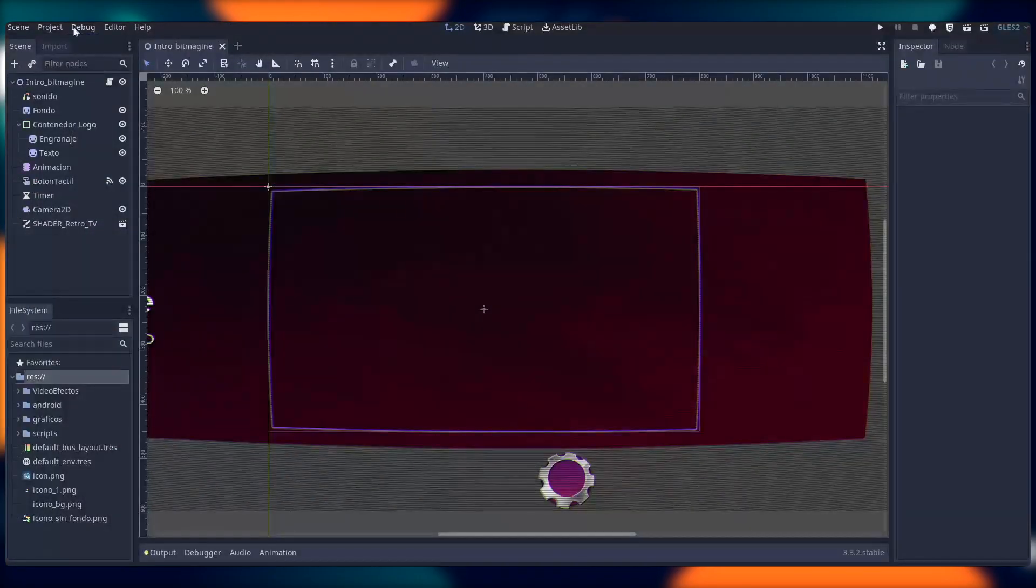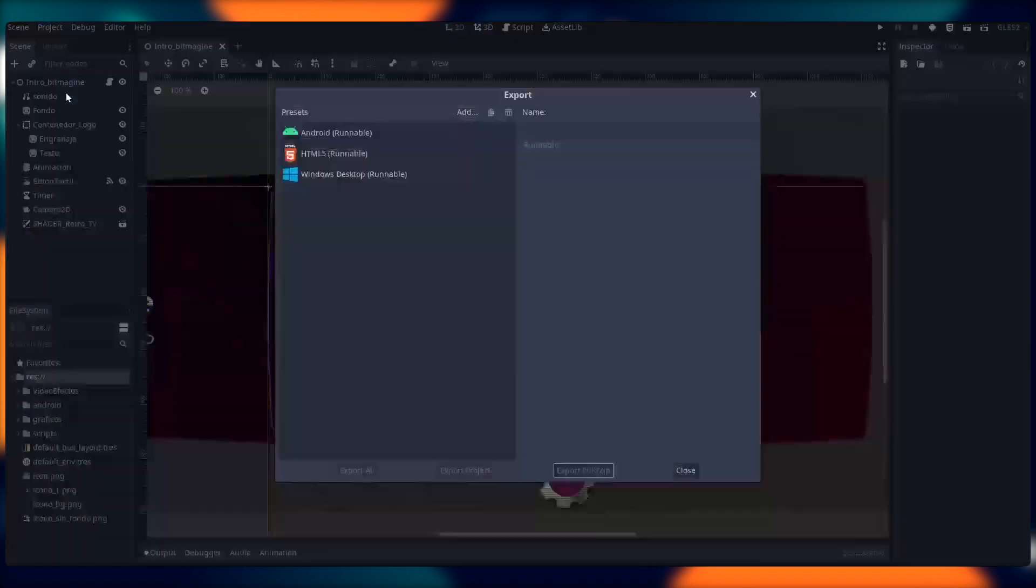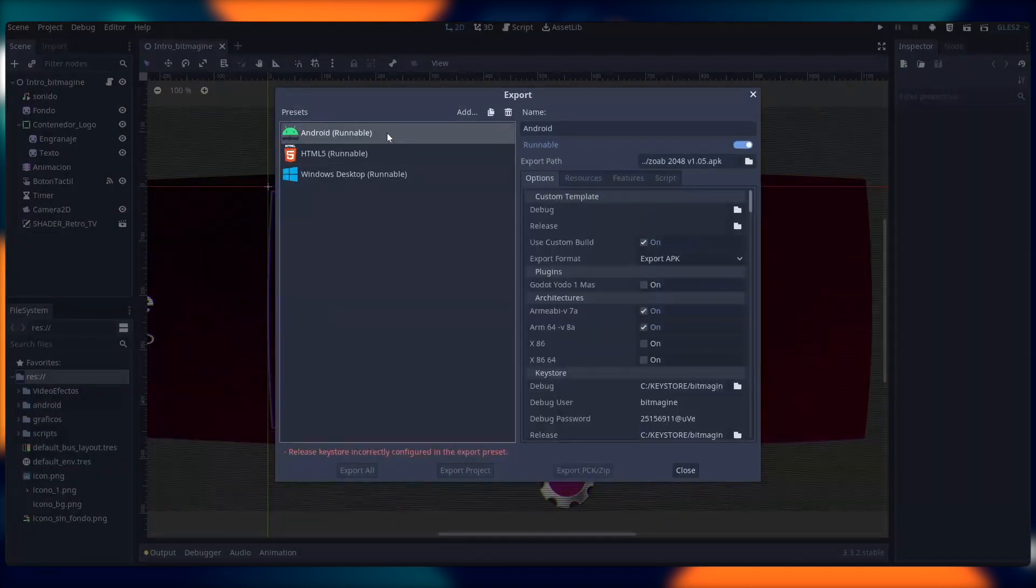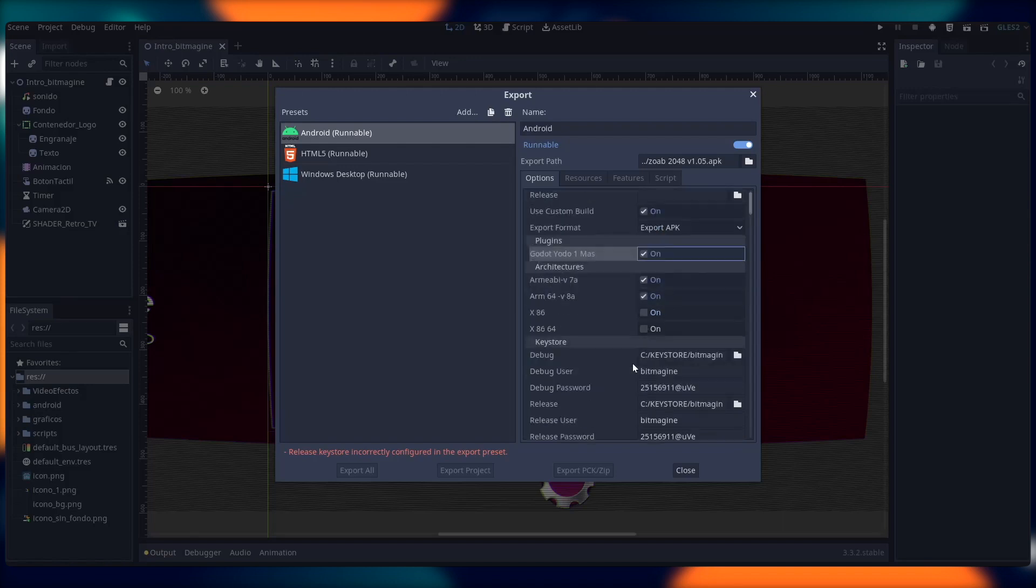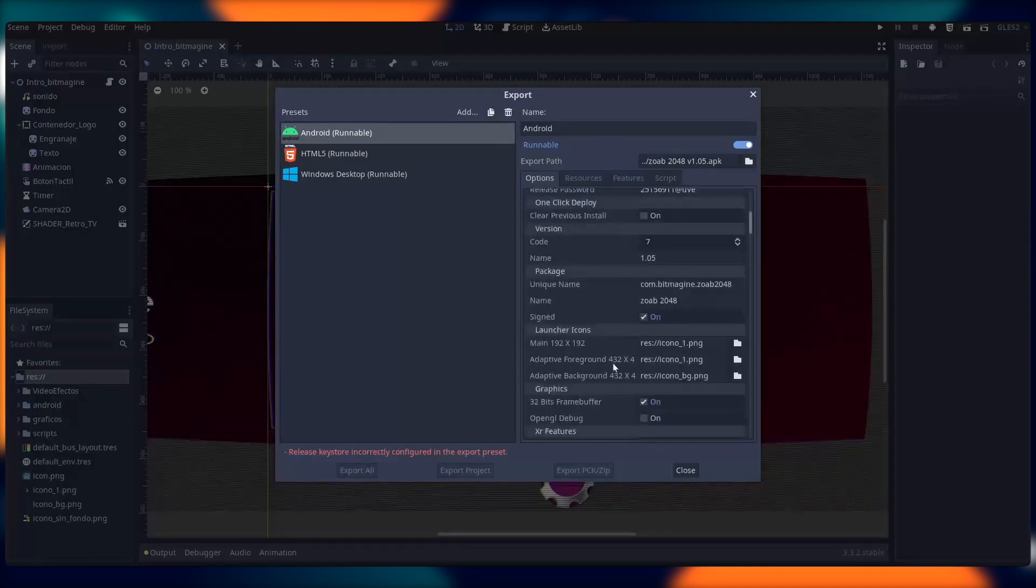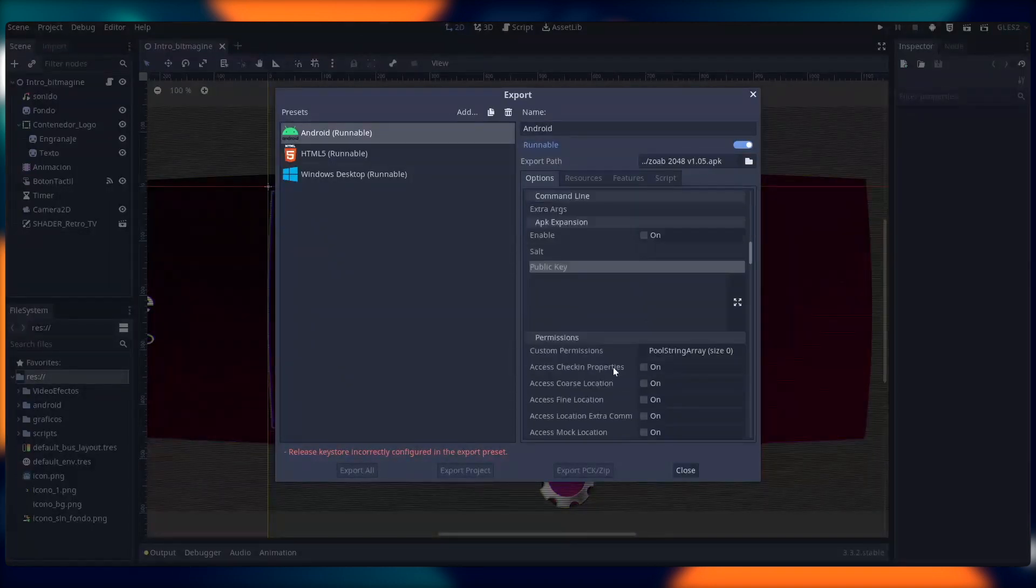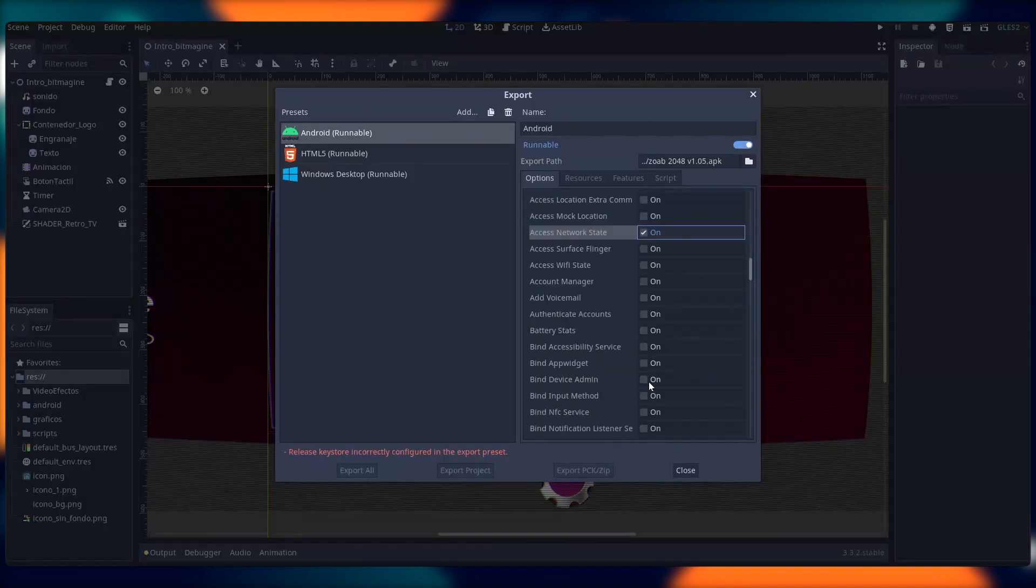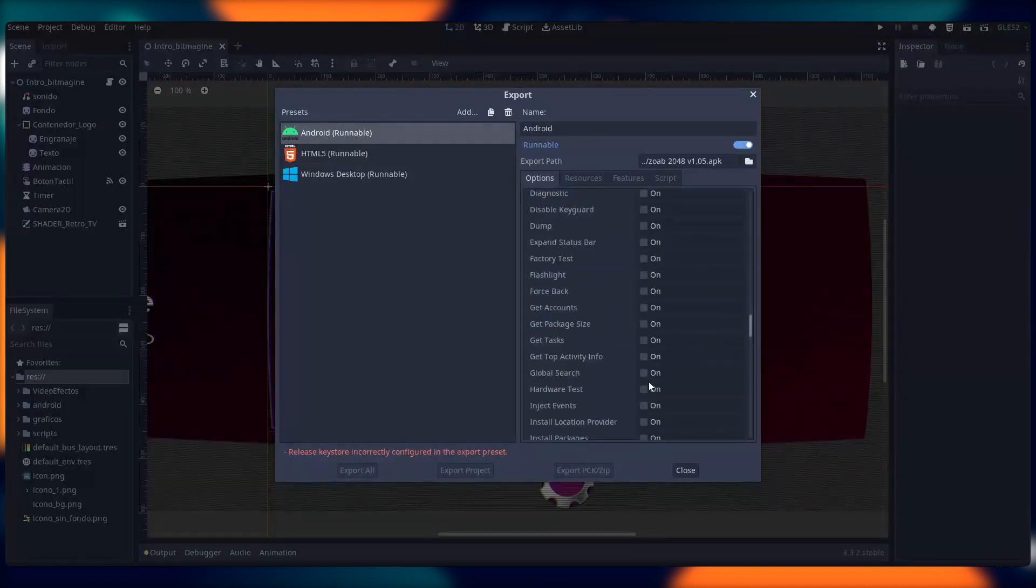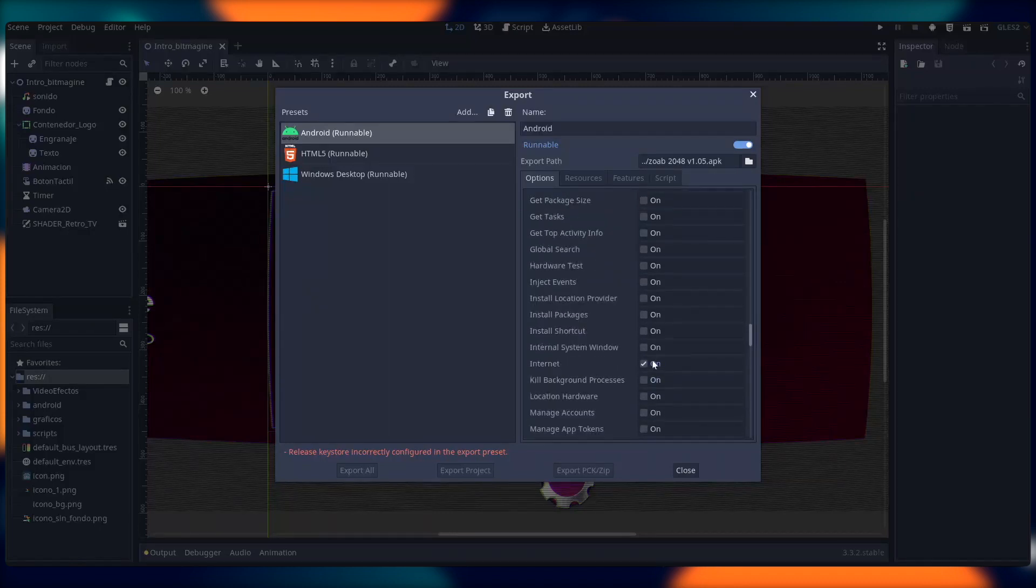The next step will be to go ahead and configure your game for export. Open the export menu, and under Android, let's look at the options. First, we want to make sure we're using custom build, and that we're using the Yoda One mass plugin. If we scroll down, we want to access network state. Here we go. And in addition, we want to find internet. Great. These two steps are done.